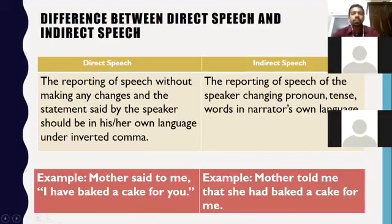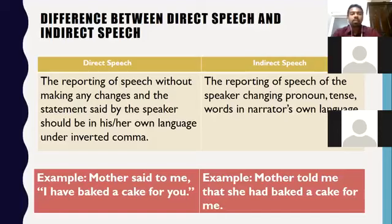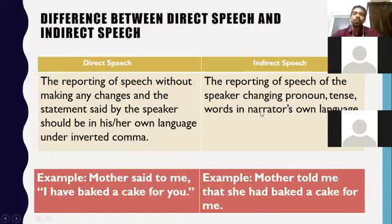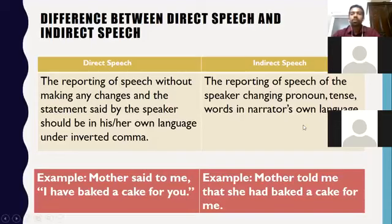Let's look at the difference between direct speech and indirect speech. Direct speech is the reporting of a speech without making any changes. The statement said by the speaker should be in his or her own language under inverted commas. In indirect speech, when we want to express someone's speech from our own point of view, we use indirect speech.